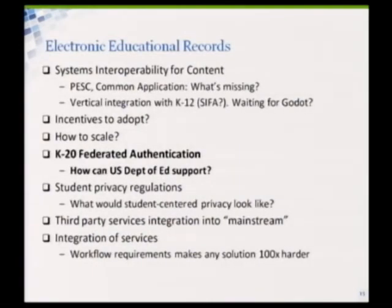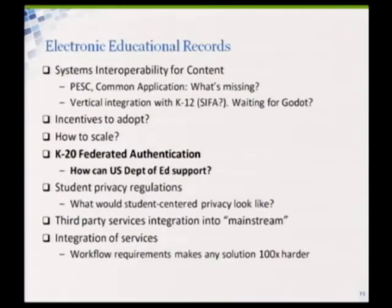With regard to student records, this is an area where we made some recommendations in systems interoperability. There's PESC, there's Common Application, there are some vertical integration questions with K-12. Sometimes I feel like we're waiting for Godot — in the 70s we had the green and white striped paper, and we're still waiting for the student record to get off that piece of paper and over to the university. If you've got a nice state system you get a little bit of vertical integration, but it's not ubiquitous by any means.